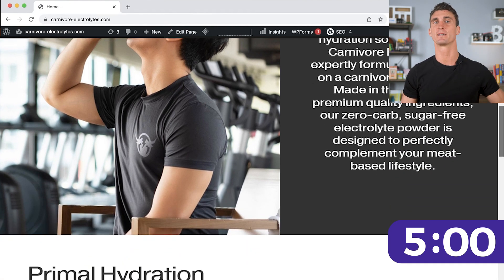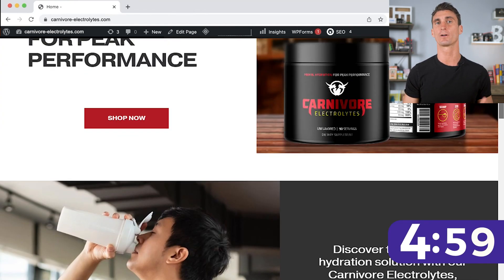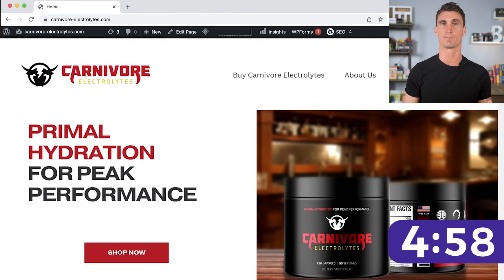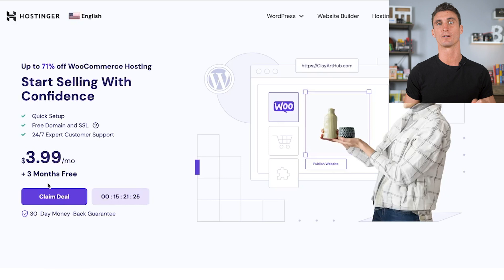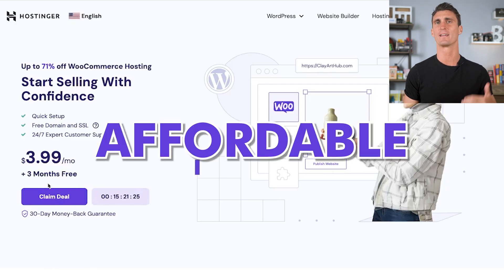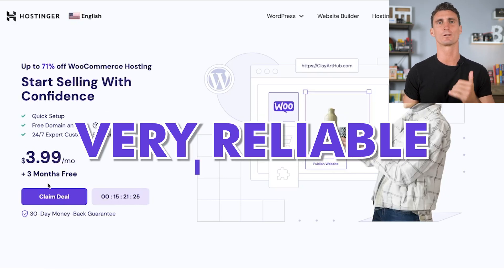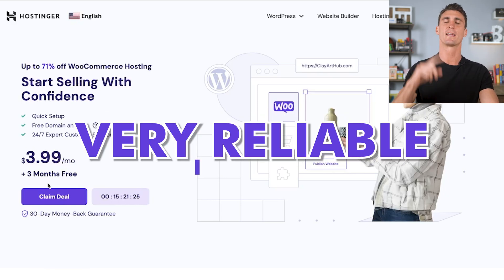The first step is to sign up for a hosting company. My favorite hosting company is Hostinger because they're affordable and very reliable for hosting your WooCommerce website.